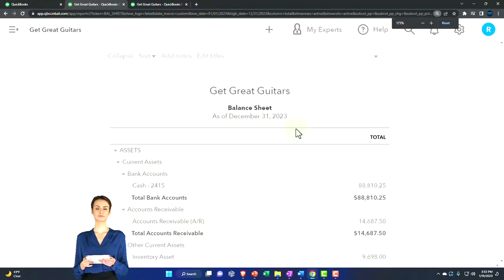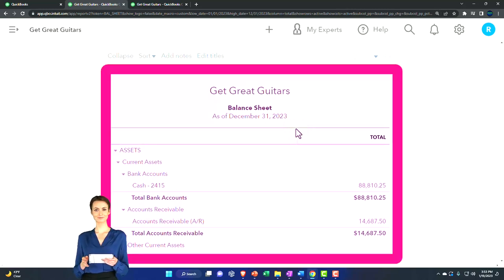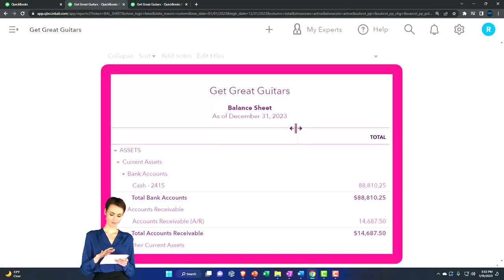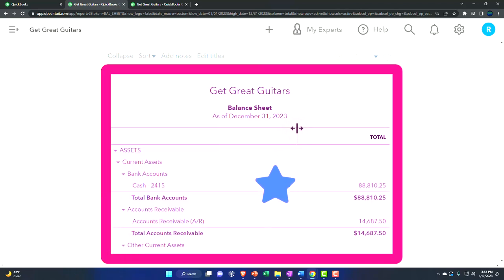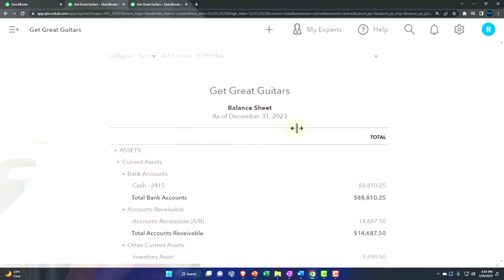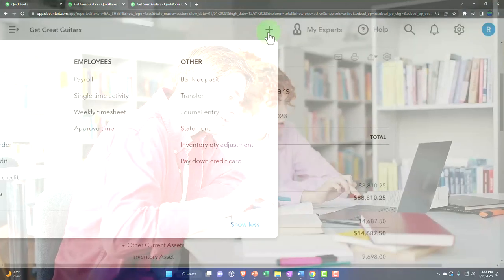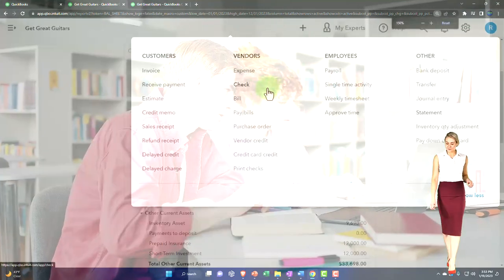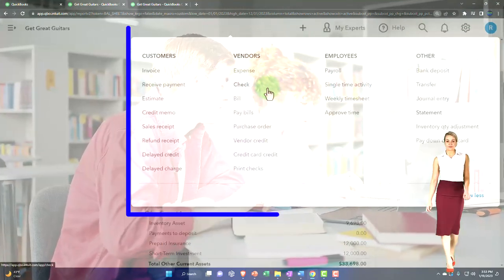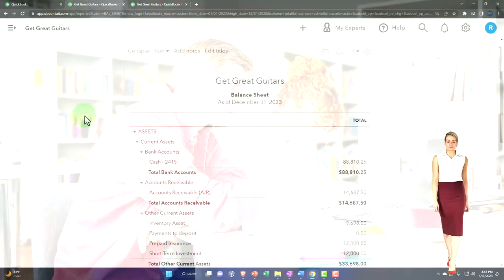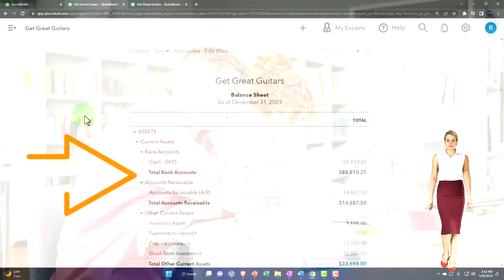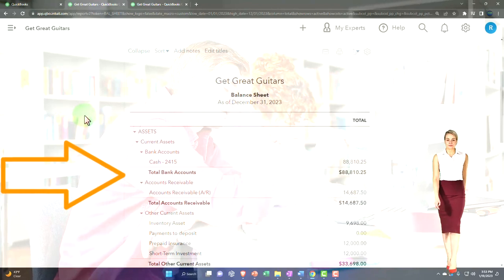Now we've entered the beginning balances and one month of data input. Let's think about what has been created in terms of the end result. This is kind of like an auditing process. When we enter the data and add the forms, that's the bookkeeping accounting process. When you go to the end result and drill back down to the source document, you're doing more of an audit-type technique.